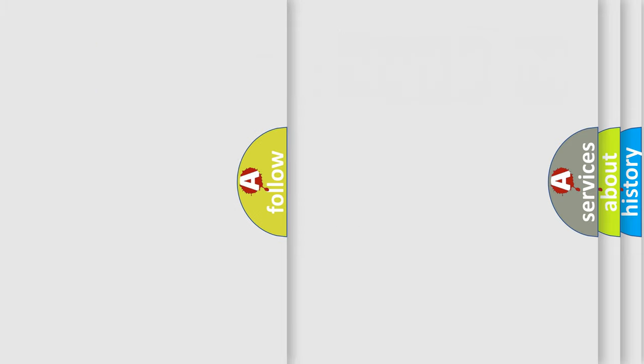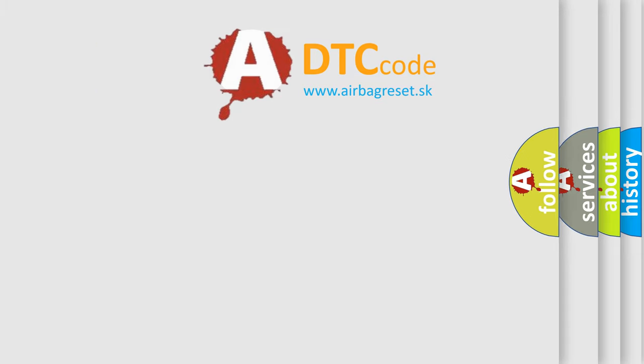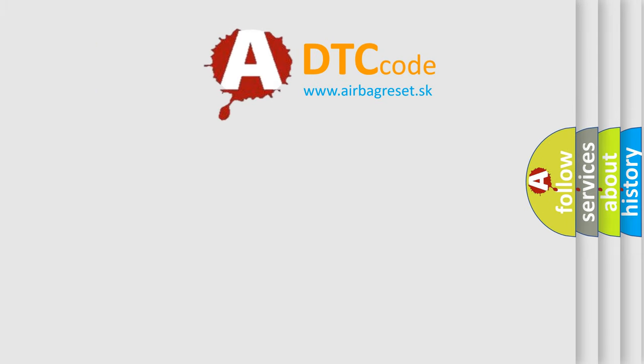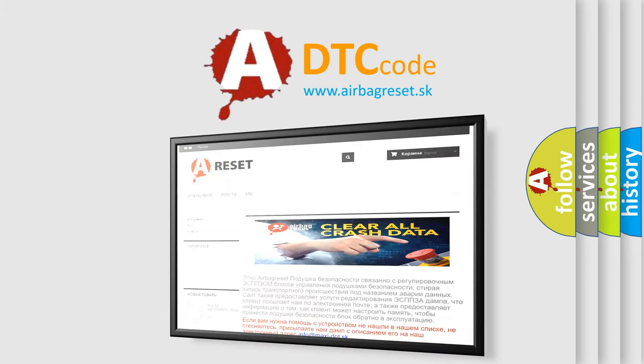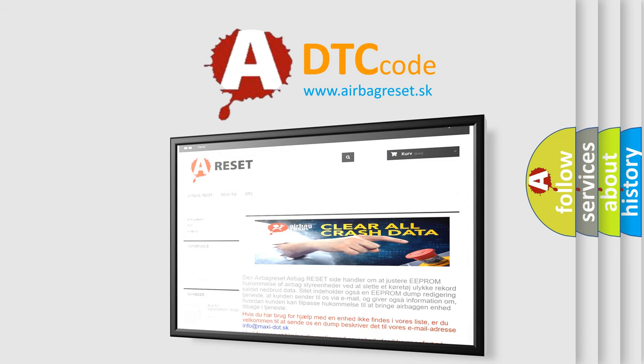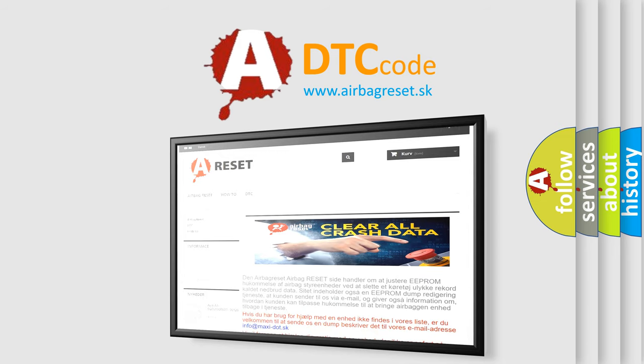The Airbag Reset website aims to provide information in 52 languages. Thank you for your attention and stay tuned for the next video.